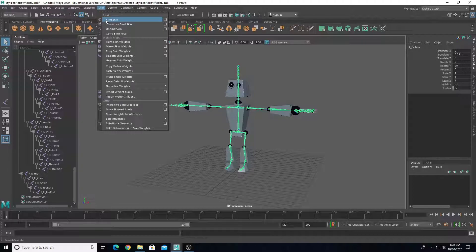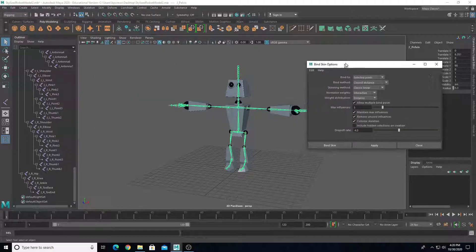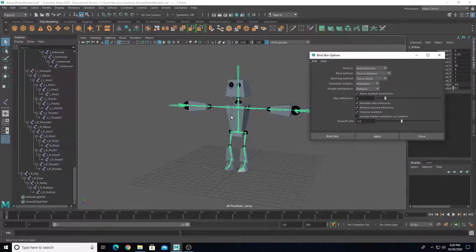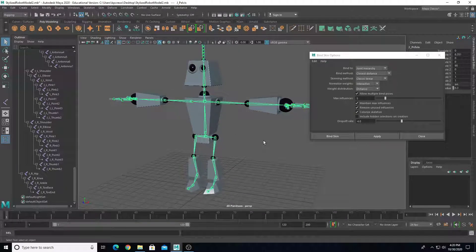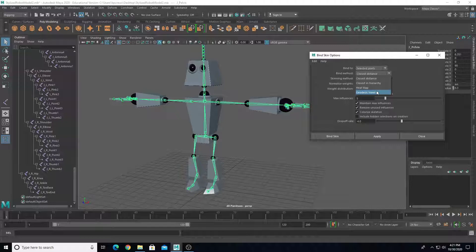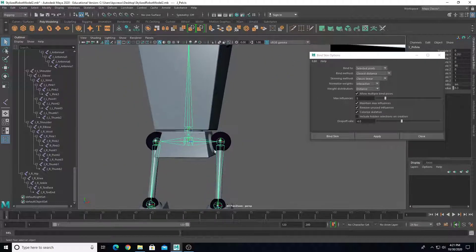We're going to stay in the rigging module and use the bind skin options. Go to Skin > Bind Skin and open the option box. A lot of the robot pieces just need to rotate when a joint rotates because it's rigid, mechanical motion. Most body parts are going to be skinned to just one joint. In the bind skin options, change it to bind skin to selected joints. For robotic skinning I'll use the classic linear skinning method. We could use geodesic voxel binding or dual quaternion for more complex deforming characters, but for rigid rotation-based motion on mechanical objects, the defaults are fine. The key thing is to bind to selected joints.